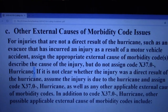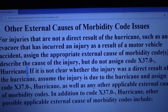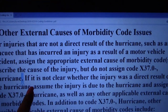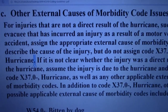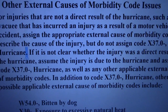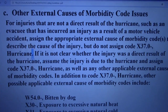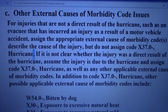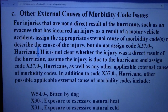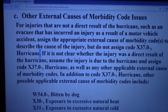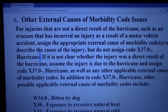Alright, we were talking about the external cause of morbidity code issues. And the guideline says: if it's not clear whether the injury was a direct result of the hurricane, assume the injury is due to the hurricane and assign code X37.0 hurricane, as well as any other applicable external cause of morbidity codes. And the question was: why do we assume?